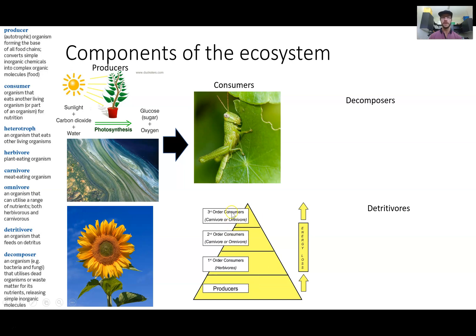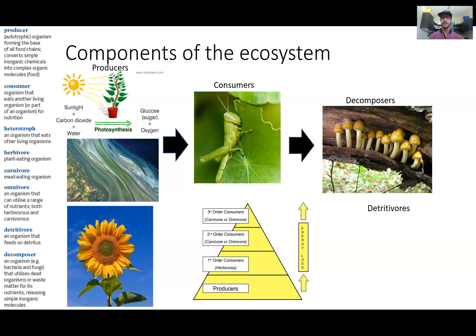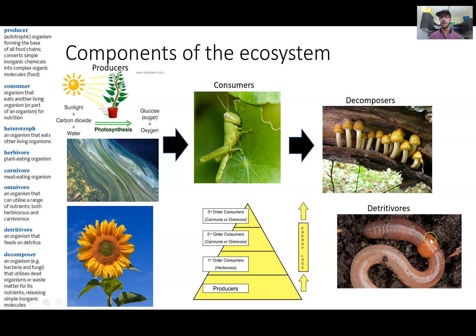We can have further higher order consumers up to an apex predator. After that we have decomposers — fungi or mushrooms — which release enzymes onto decaying matter to break down large molecules into smaller molecules. They're super important for an ecosystem because they recycle matter back into the producers. There's another special type of consumer called detritivores, such as earthworms, which also break down large matter into smaller matter that can be recycled back into the producers.